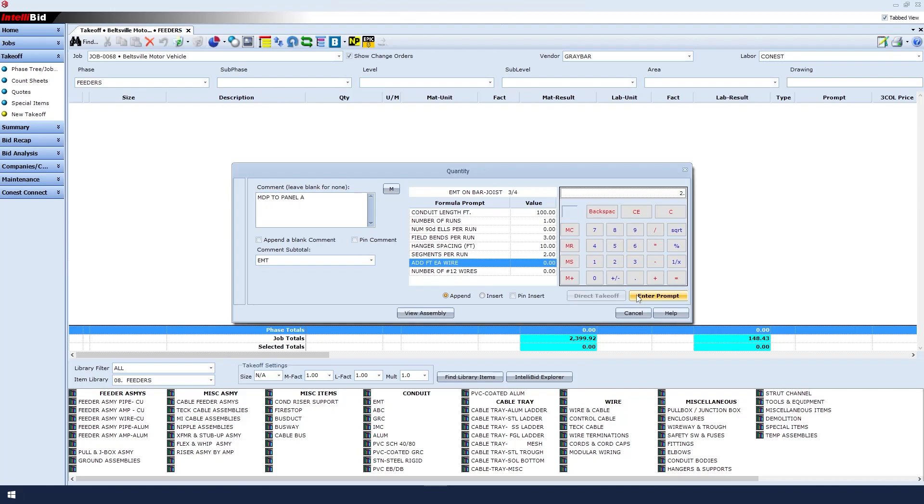Additional feet each wire is your makeup, and you should put that in the total. For example, if I want three feet on each end, I would type in six. But in this case, I want five feet on each end, so I'll type in 10. Then click Enter Prompt.